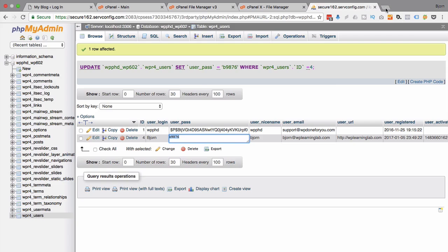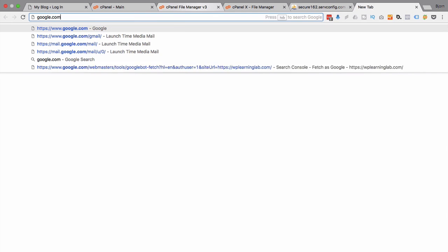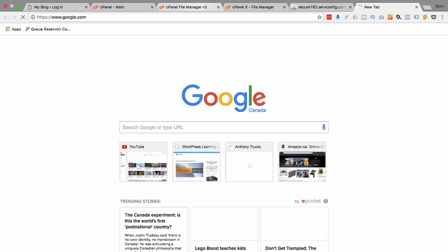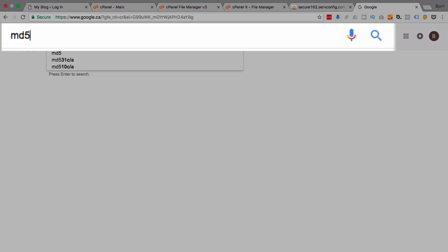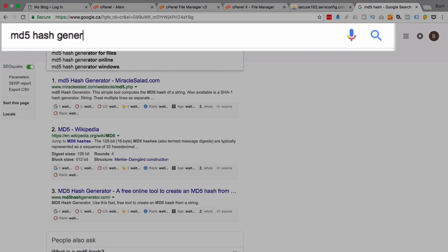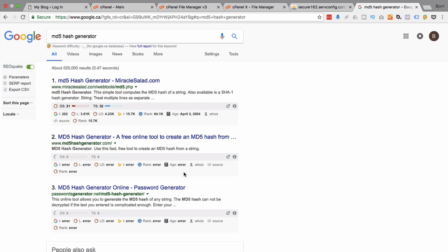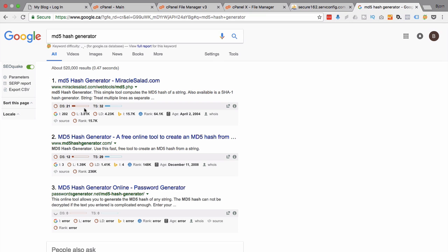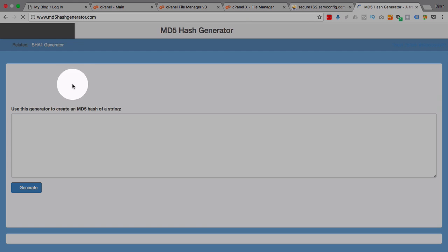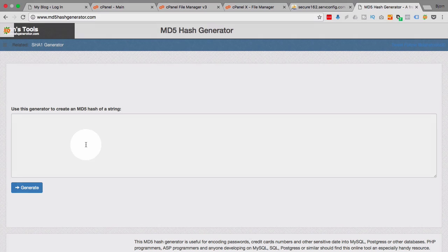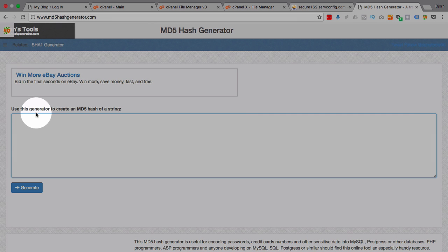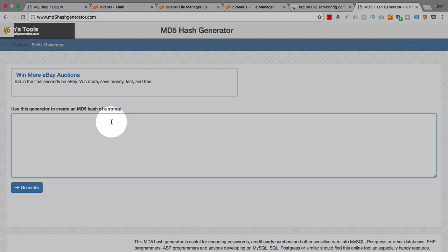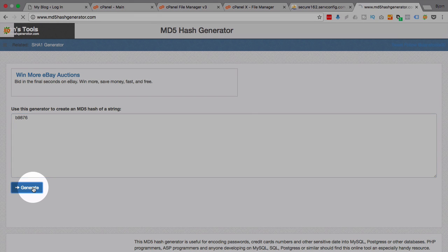So we do this by googling, go to google.com and type in MD5 hash generator. And you can pick pretty much any one. I like this one because it's right in the domain name so clearly it's the one I want but I'm sure any of those on that page will do. And so here it says use this generator to create an MD5 hash of a string. The string we want is b9876. You would enter whatever password you want to be in here and click on generate.